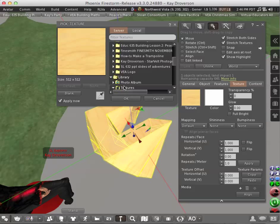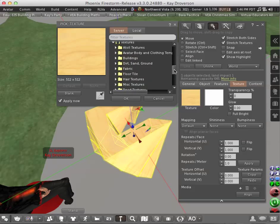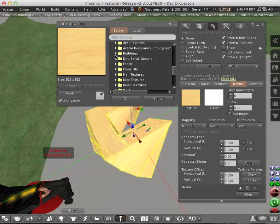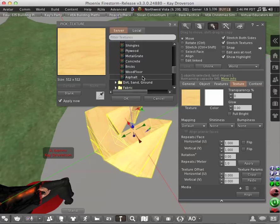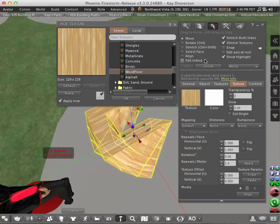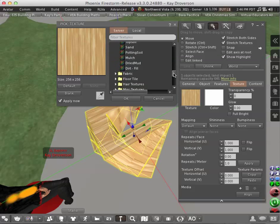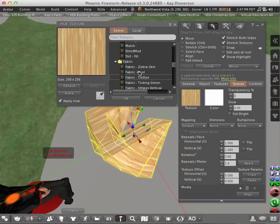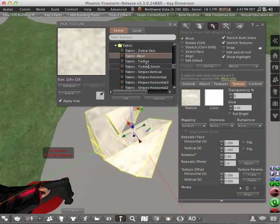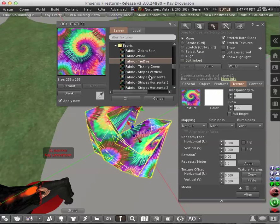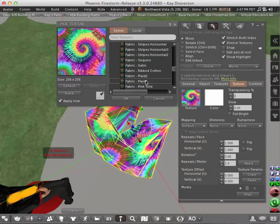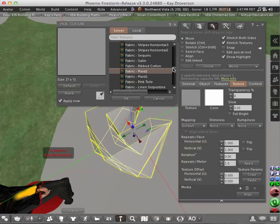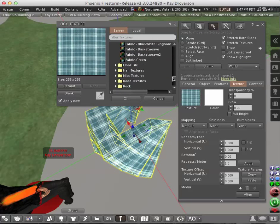For example we can turn it from wood. We can change it into concrete. Wood floor. We can do that. Or we can turn it into a fabric like wool or tie dye. Let's try the tie dye. If you do not like any of these textures...